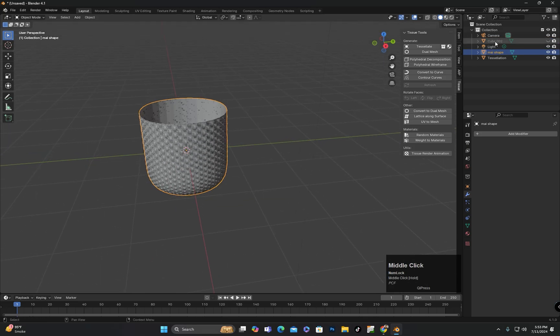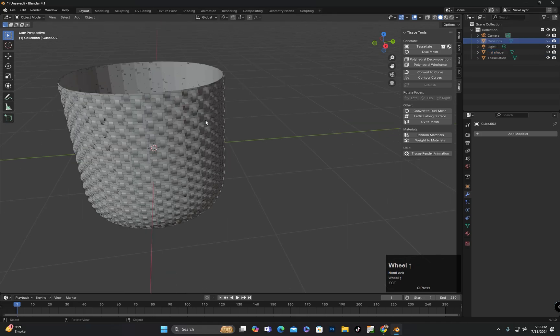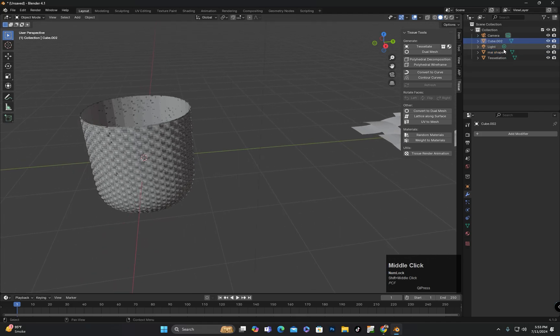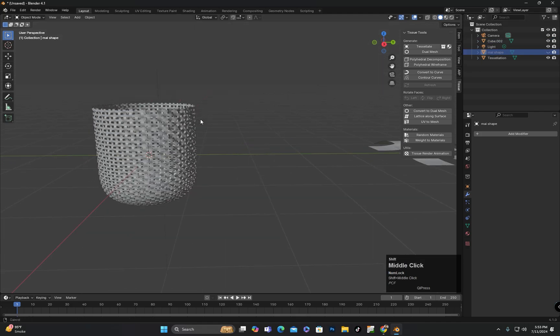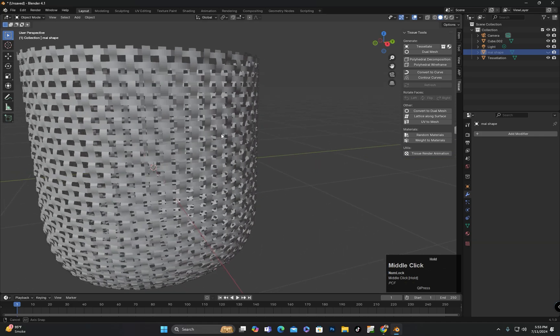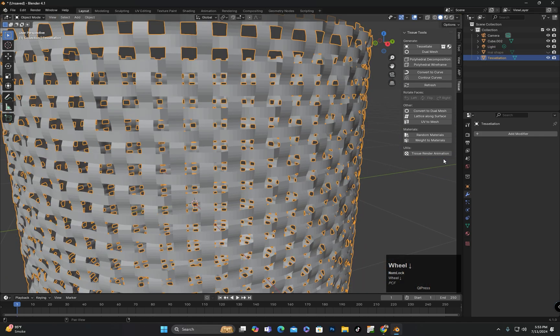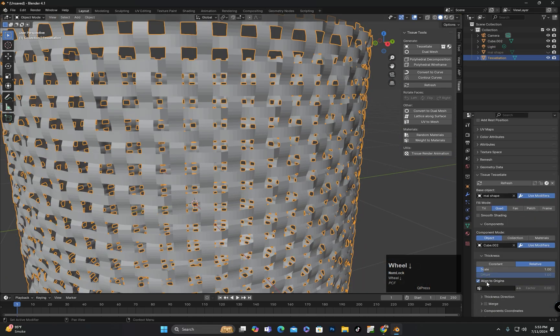Make sure to name each object properly so that you can easily identify them when hiding or unhiding. And in the object data, you will find the properties or settings for Tissue Tessellate, where you can adjust its settings.